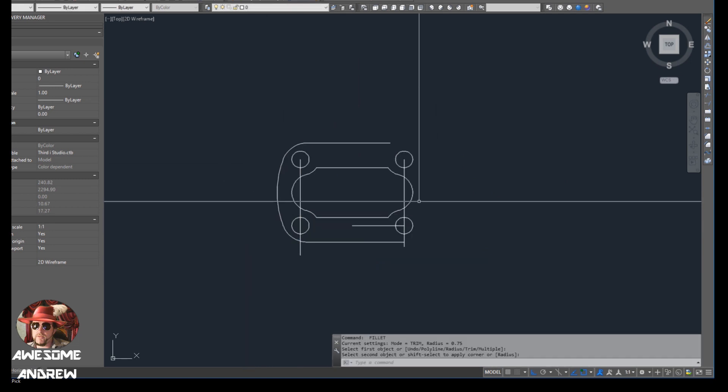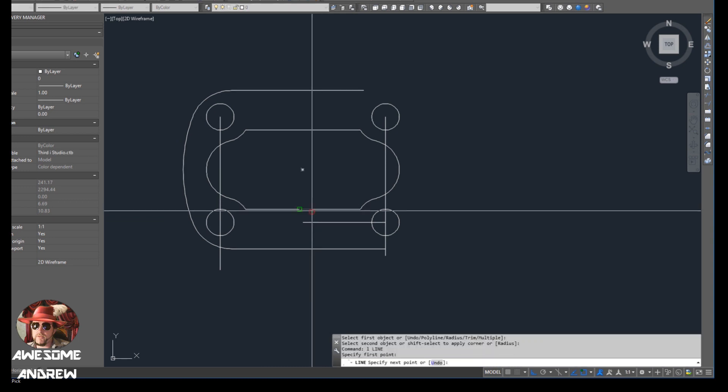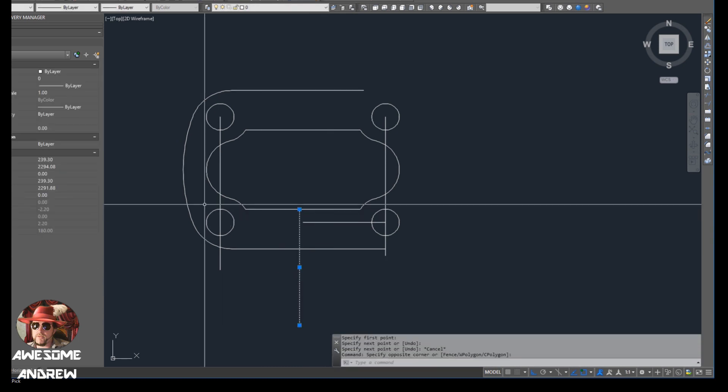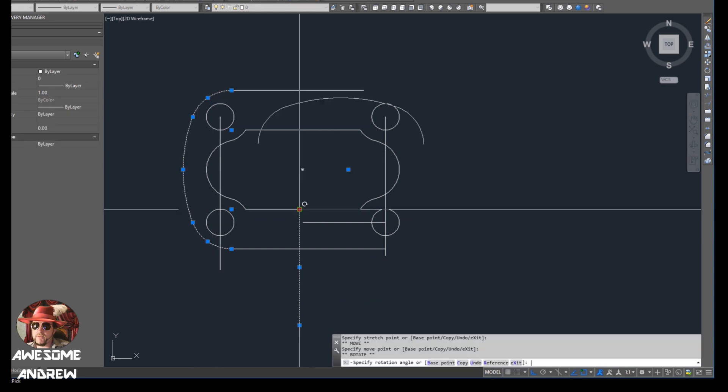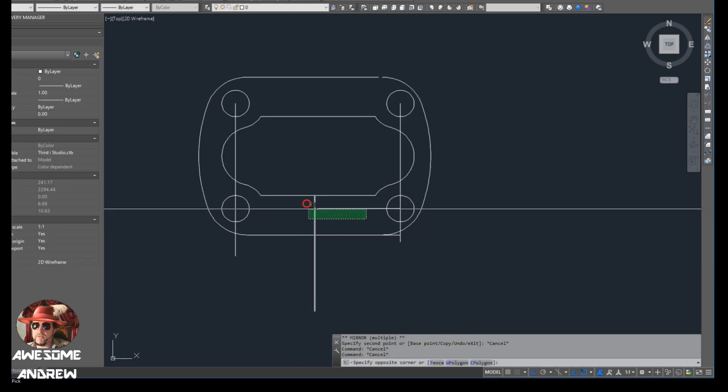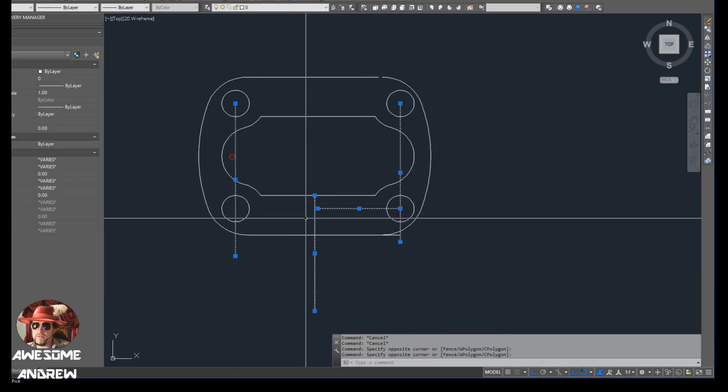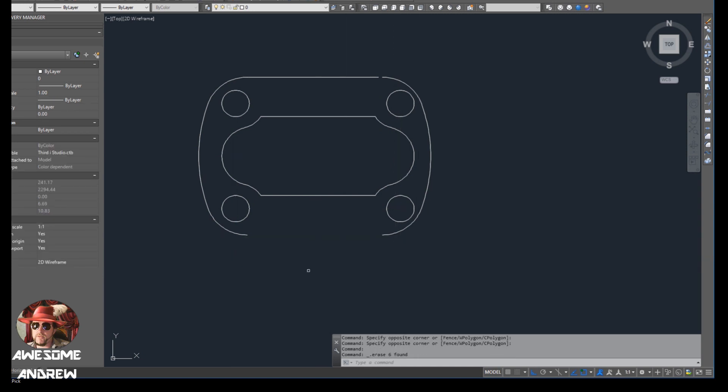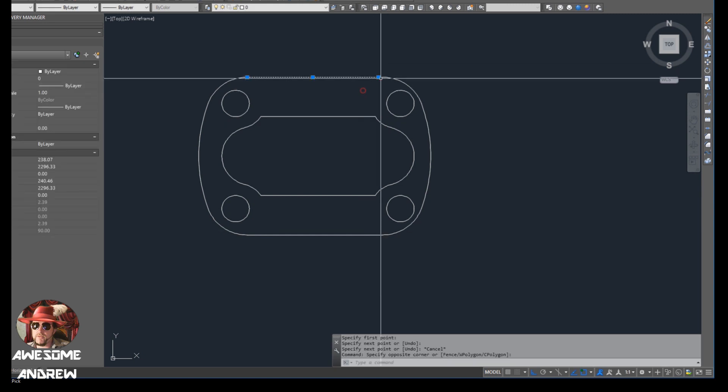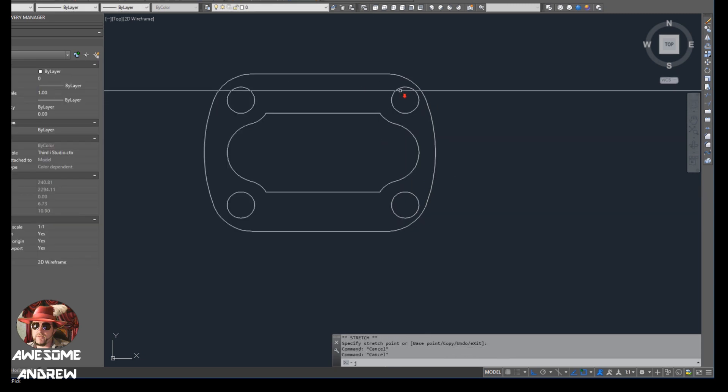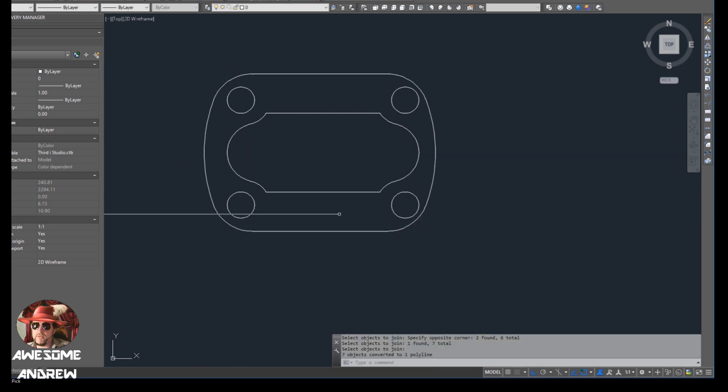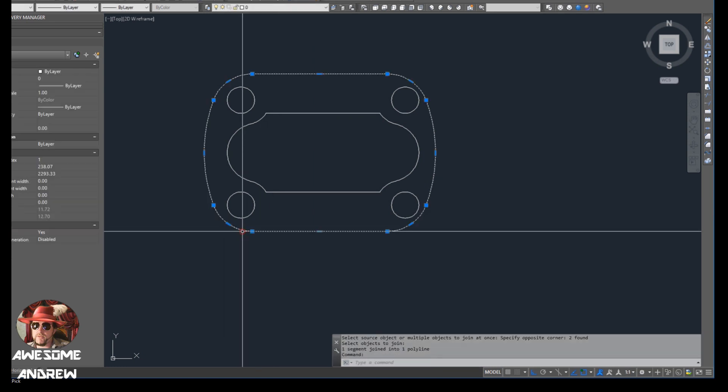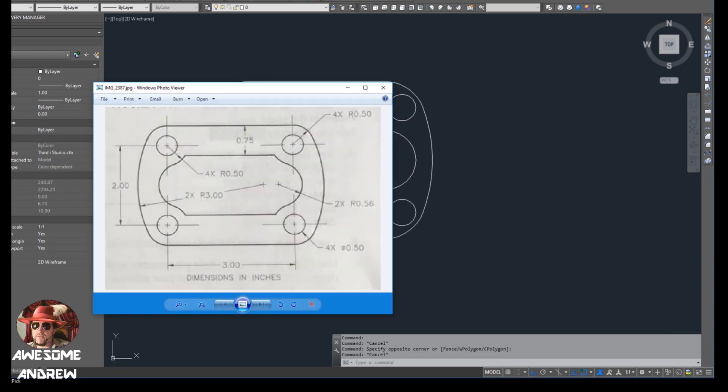And then what I can do is select the line here. Let's grab that and this and this and mirror again, copy over. Now I can clean up all these lines. And what I can do is join them. So J for join. And I've missed one there. And that's one polyline. That's a polyline. And we have that now.